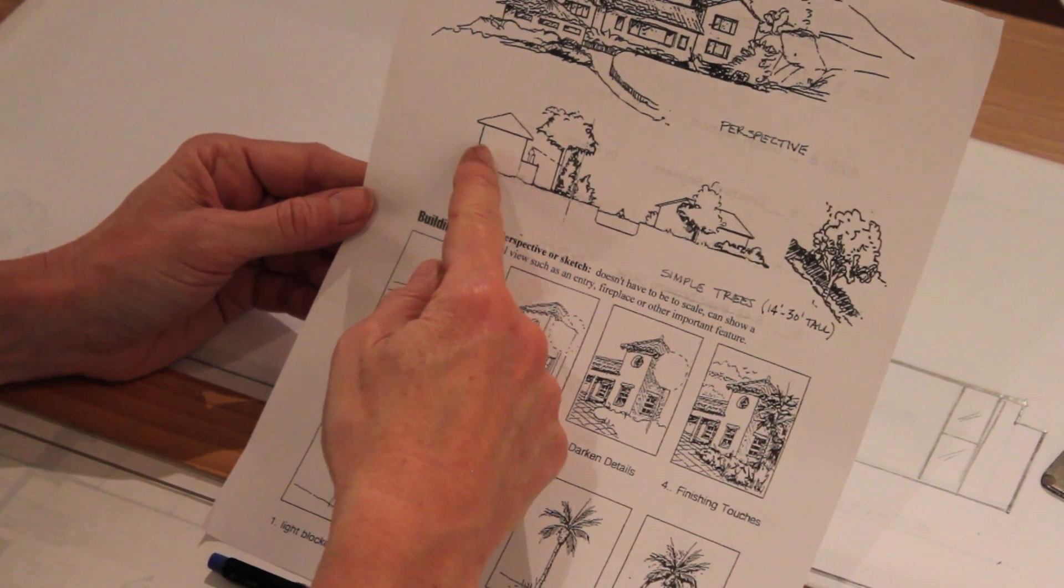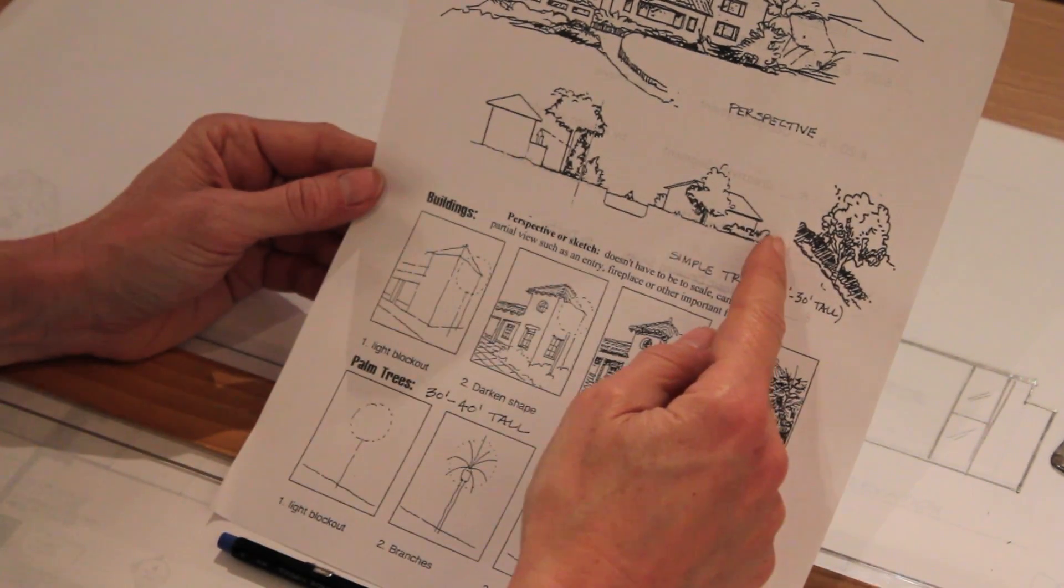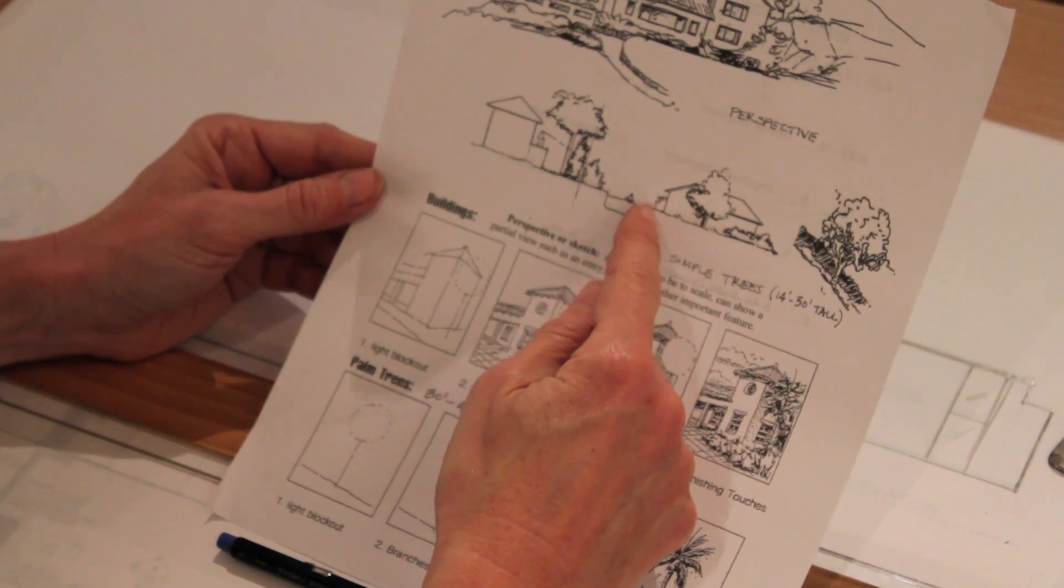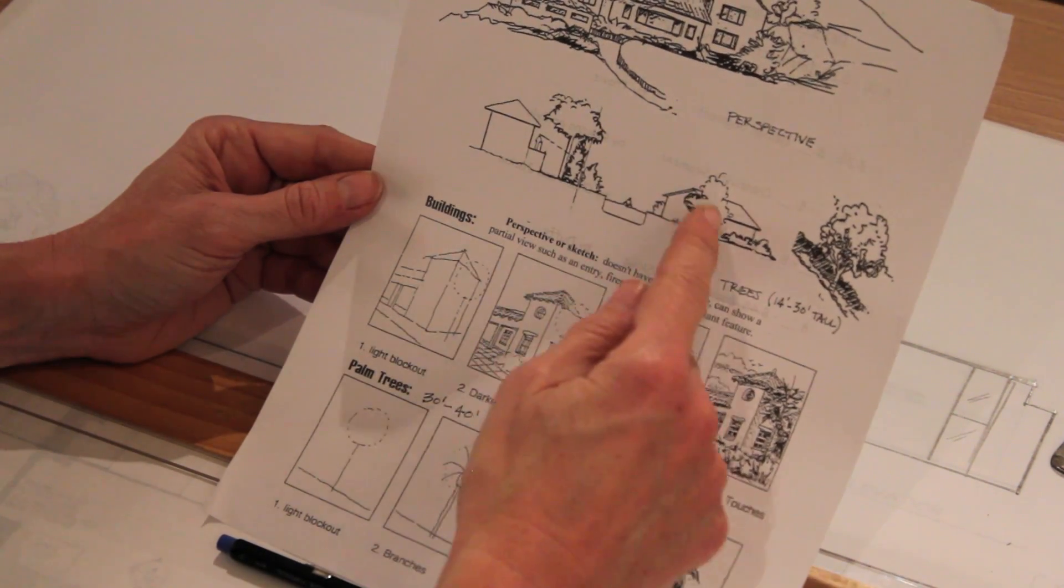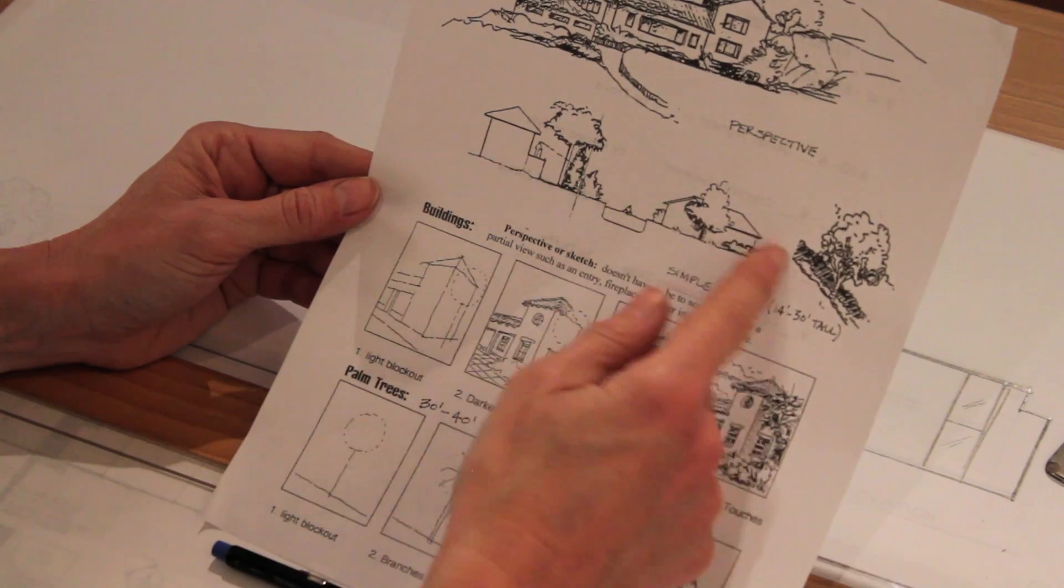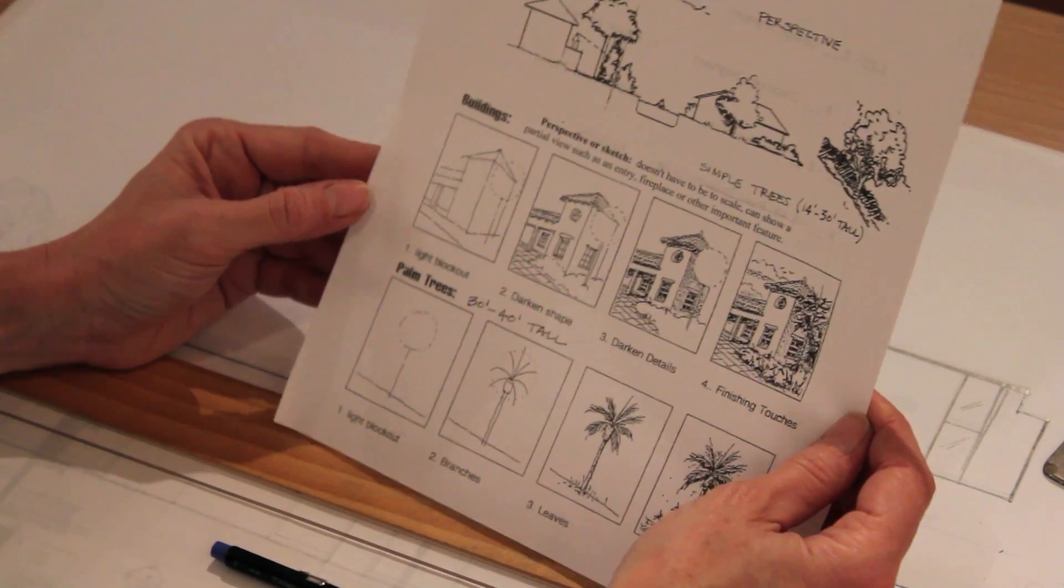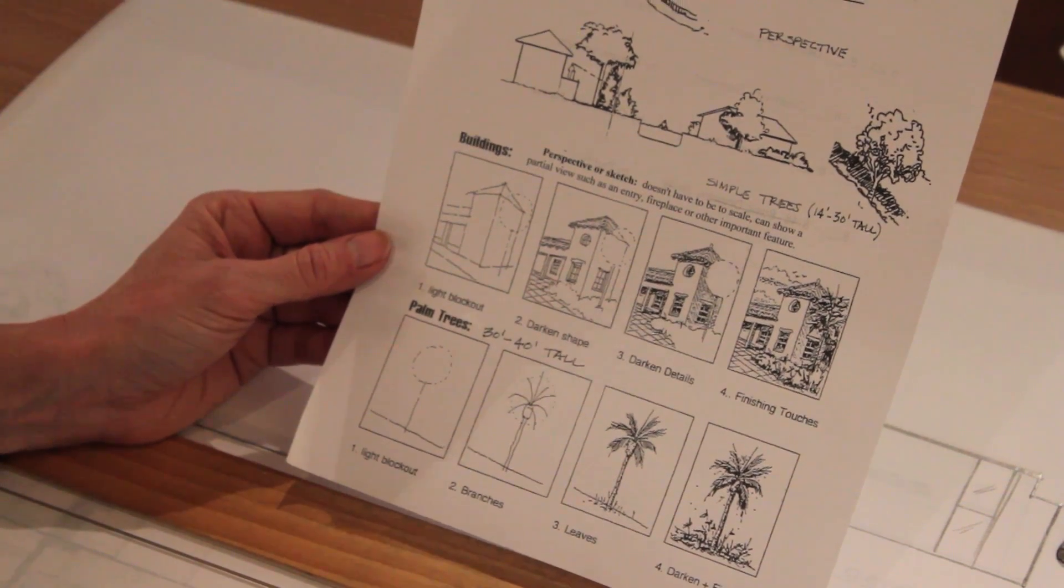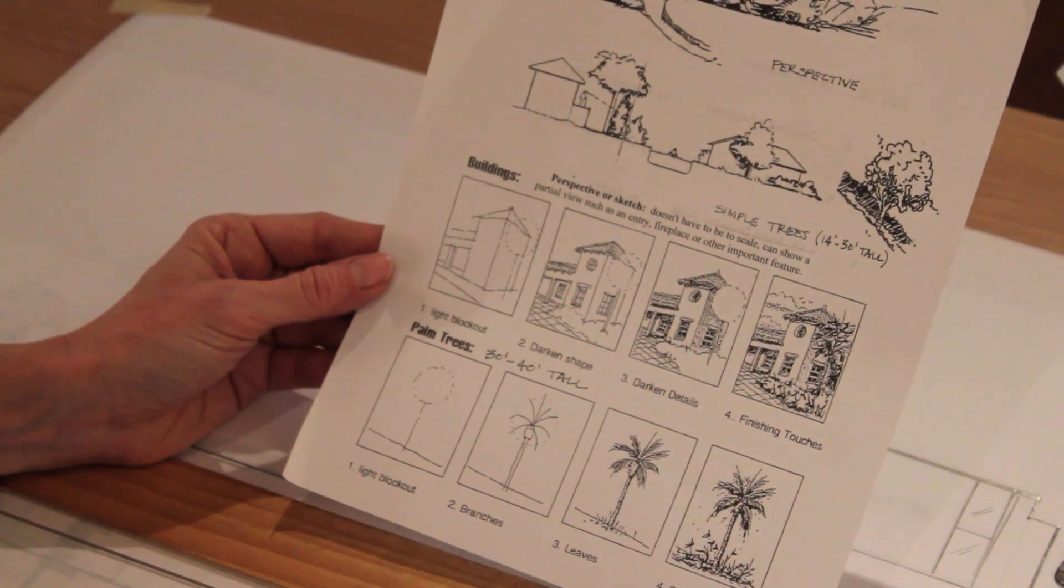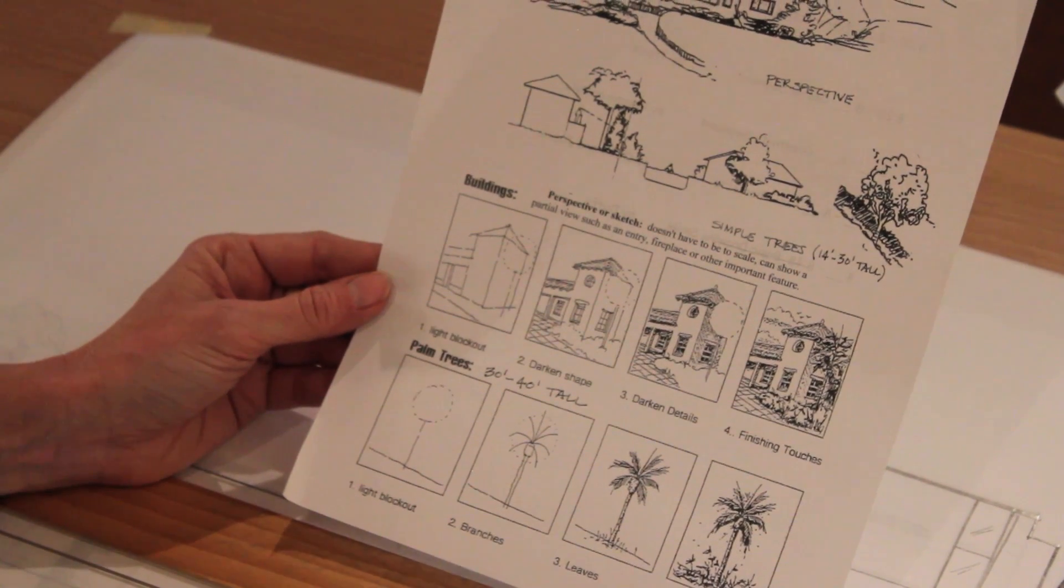Here's an example of cutting a section through the site where there's a water feature in the middle and some trees and things. That could be another example of that additional drawing. But anyway I just wanted to show you some other examples of what that additional drawing might look like.